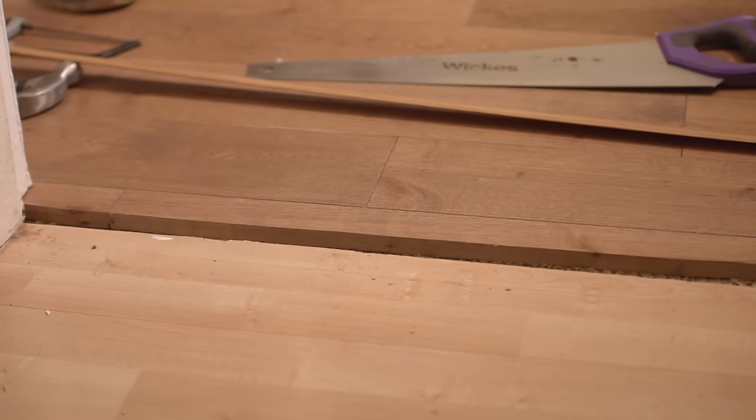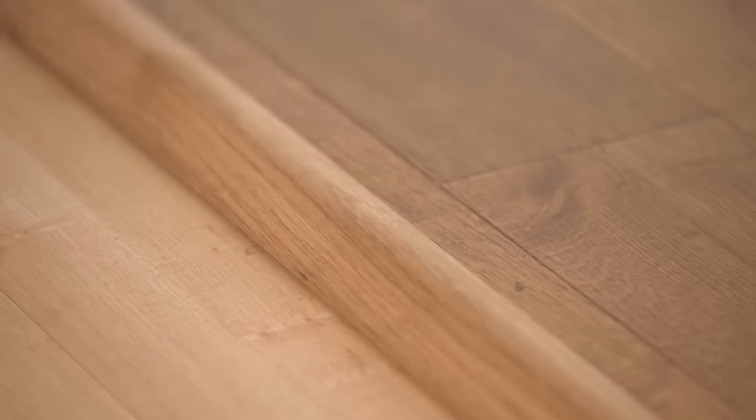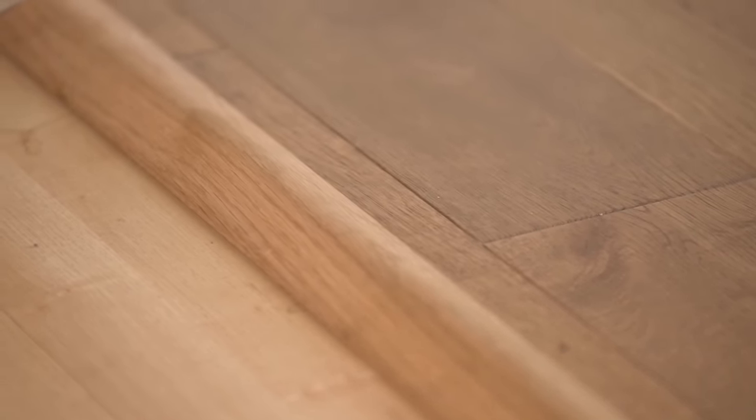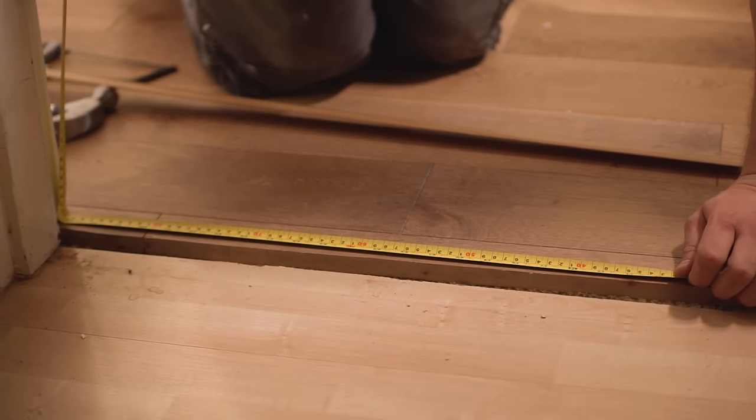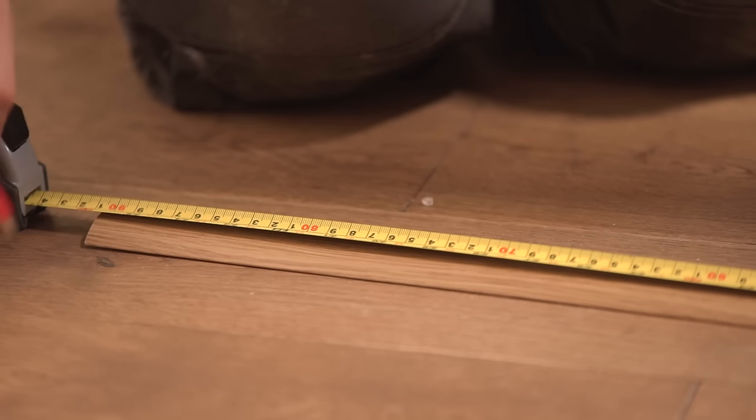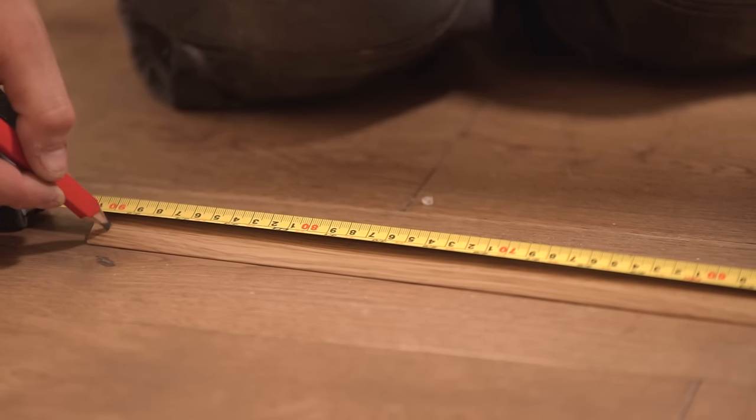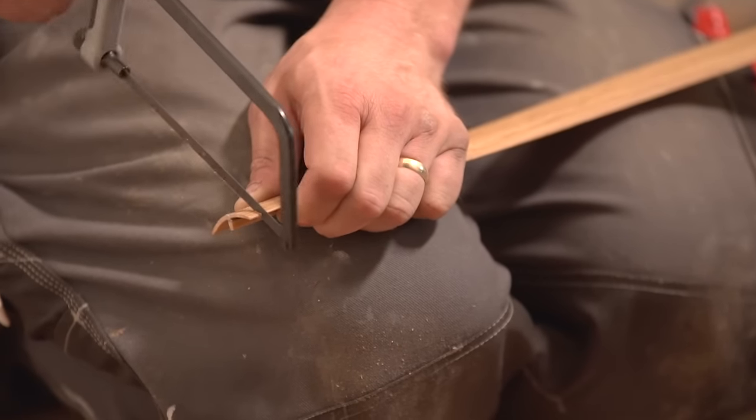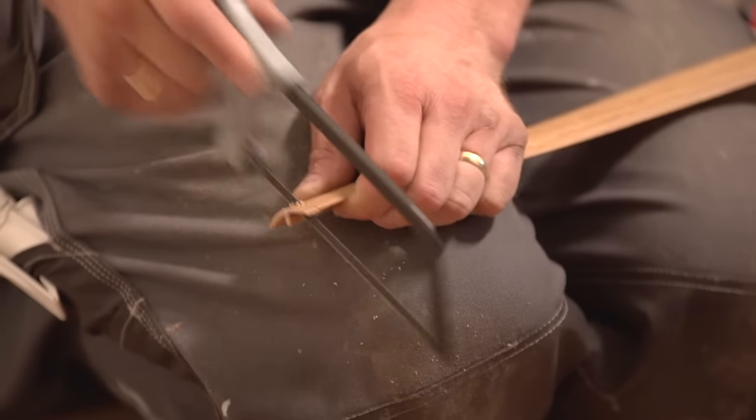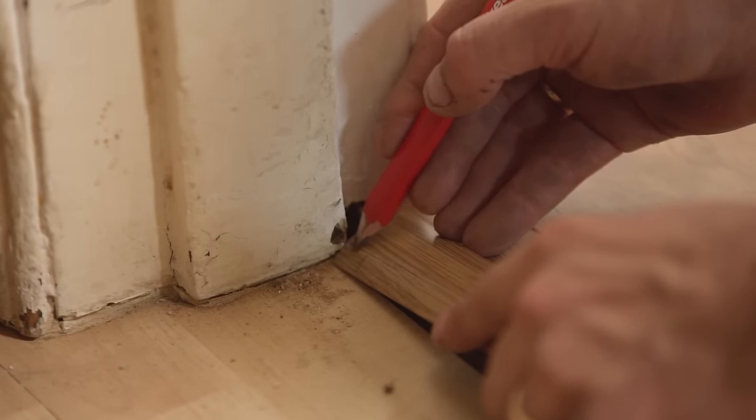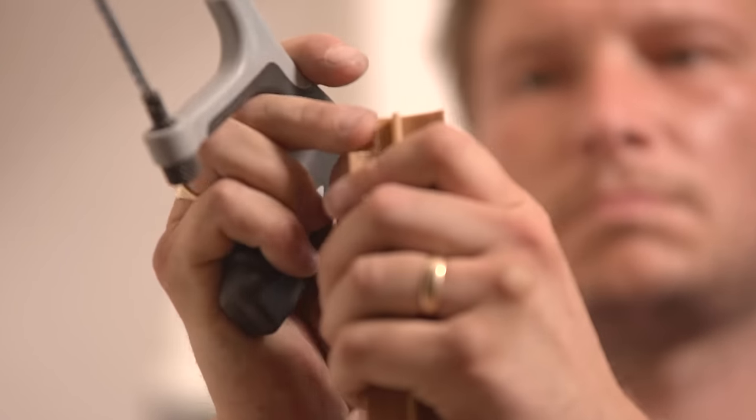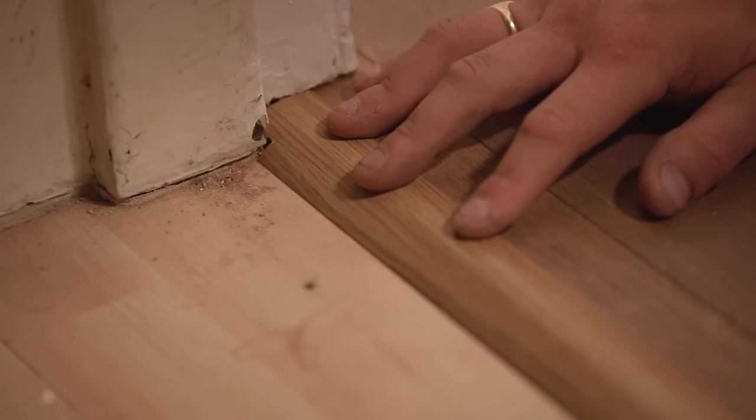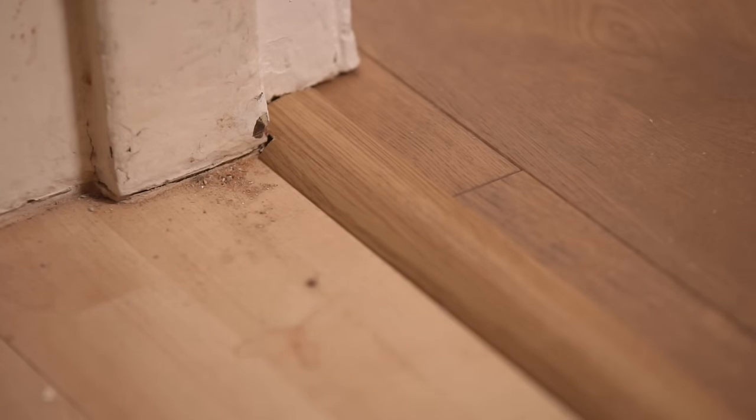If you're fitting a threshold bar, be sure to choose one that's appropriate for the flooring you're joining. Carefully measure the width of the door frame, allowing for a 10-12mm expansion gap on both sides. Then cut the threshold bar to size. Some designs will require cutting to shape, so that the threshold bar will sit flush to the door frame. If need be, carefully mark out notches and then cut with a hacksaw. Secure the threshold bar with either grab adhesive or screws, depending on the manufacturer's instructions.